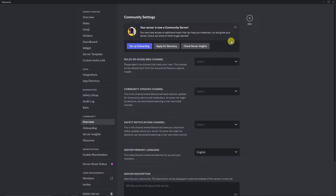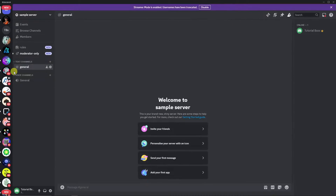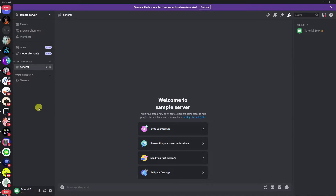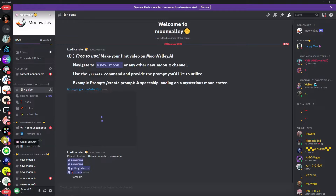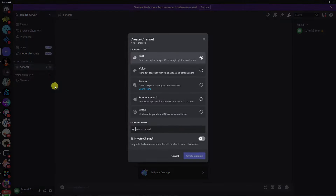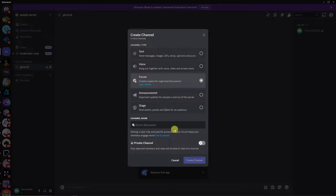Go back and escape, and you'll now see the Forums option on your channel list. Click the plus icon to create a Forum channel. If you don't see it yet, go back to your sample server or press Ctrl+R to reload Discord. Then click the plus icon, select Forum, and name it — for example, 'Sample Forum'.